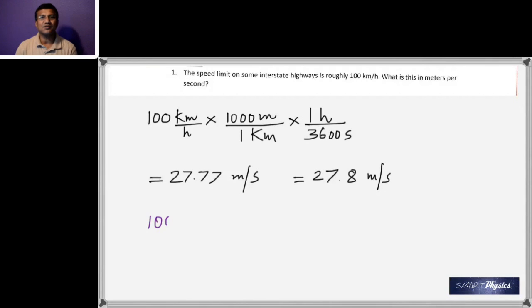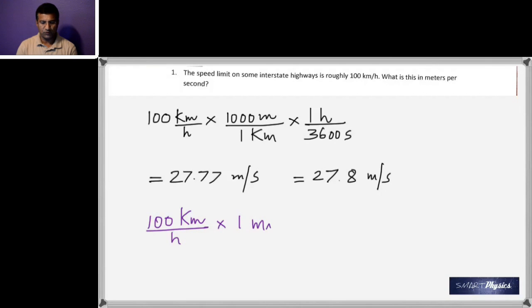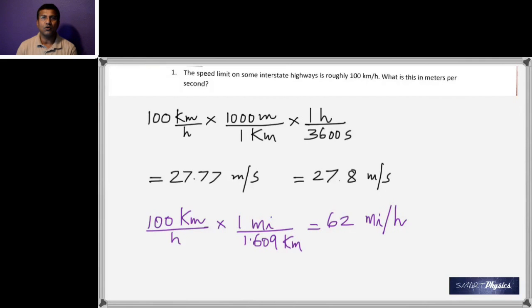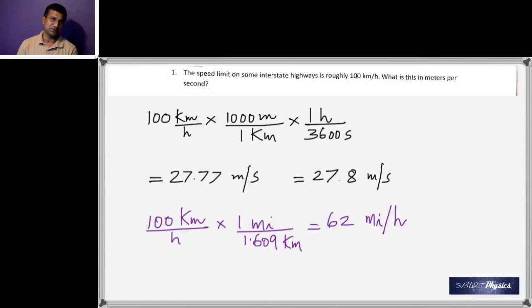Before moving to question two, converting 100 kilometers per hour into miles per hour: one mile equals 1.609 kilometers, so you get 62 miles per hour. That completes question number one.